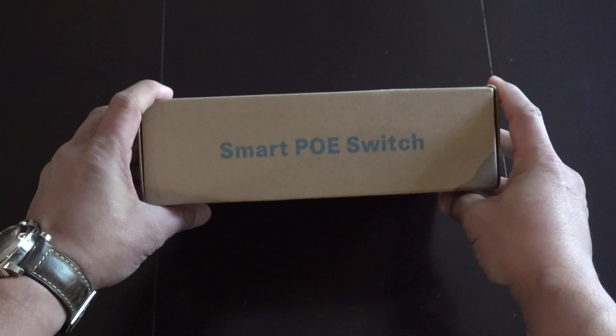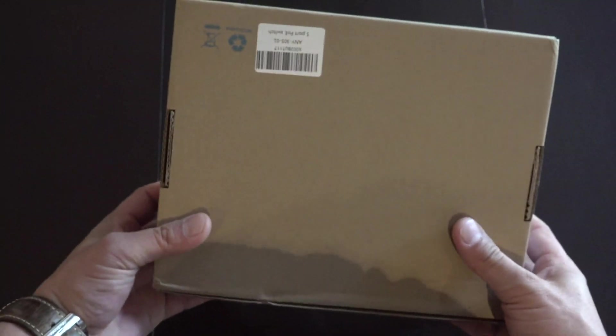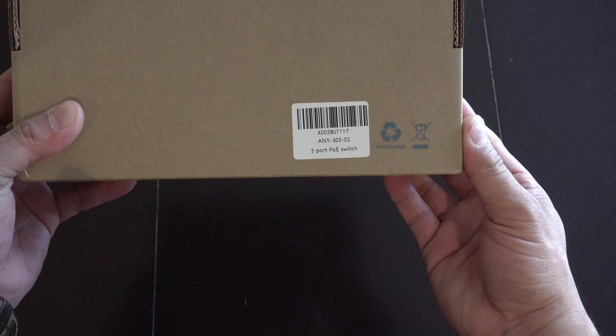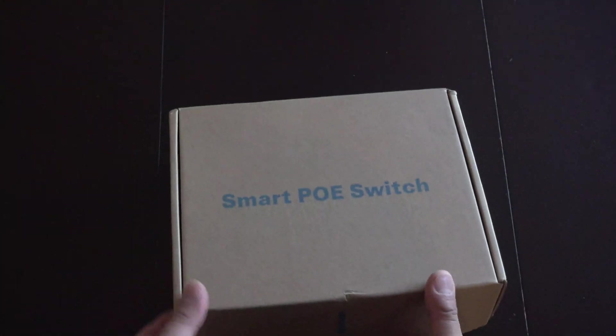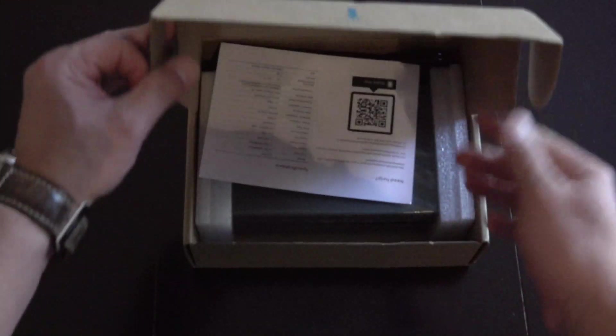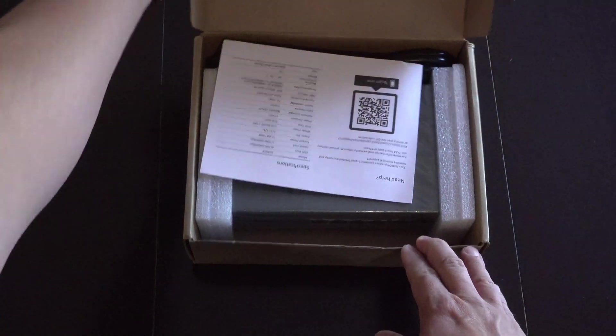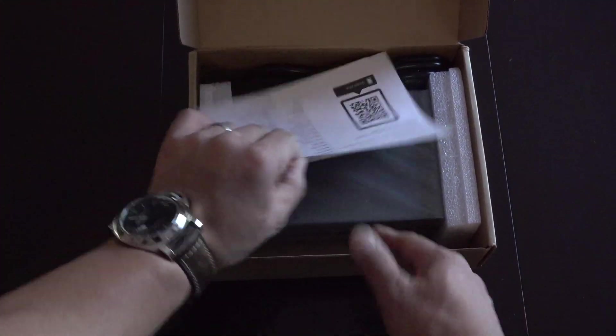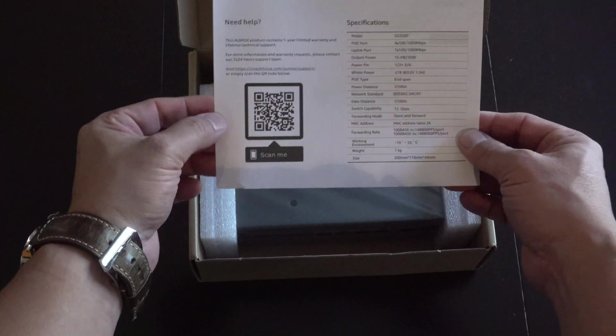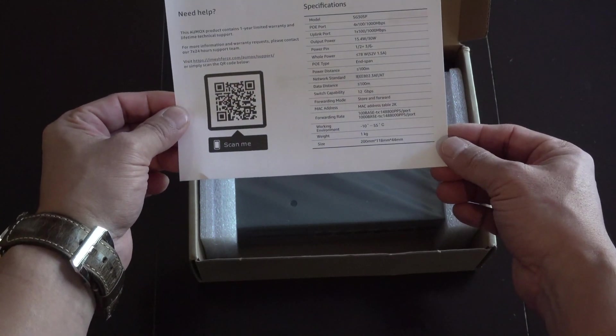It has four ports at 78 watts each and it's designed with the IEEE 802.AF AT standard. The Almox PoE Ethernet switch can transmit network data and power at the same time.